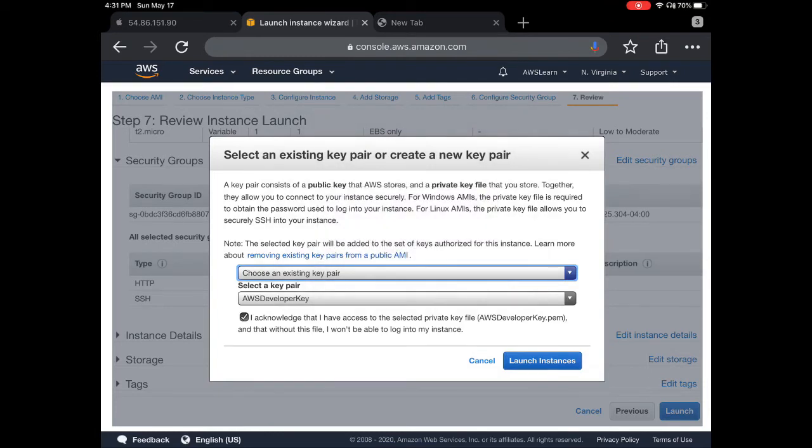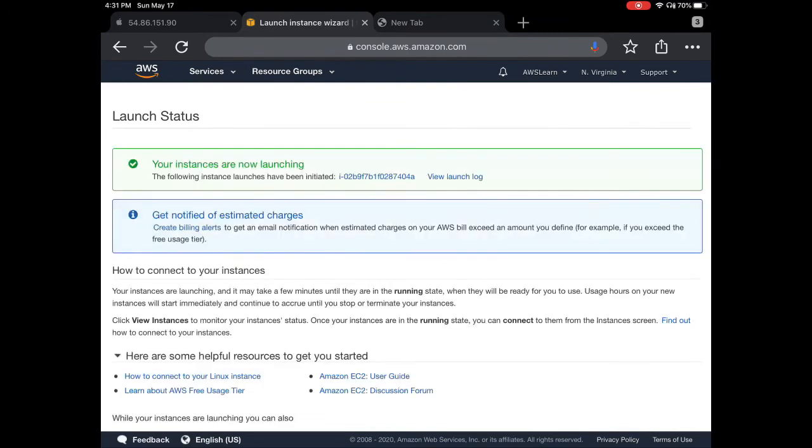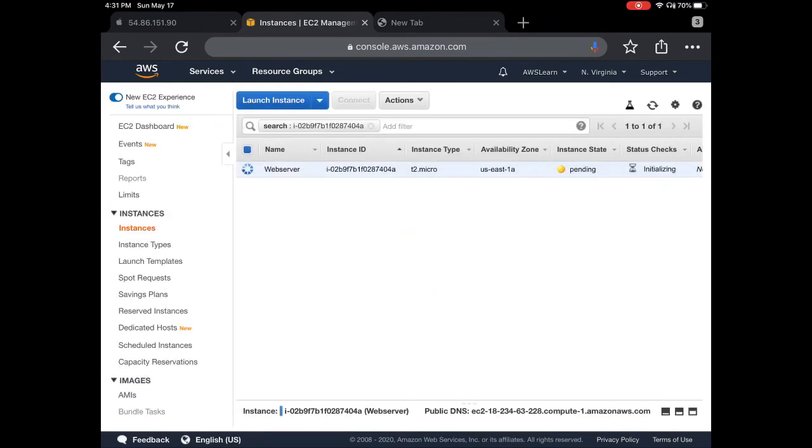And launch it. You can see that the instance is being launched now. If you look at the instance state, it's pending.